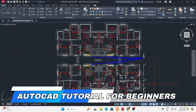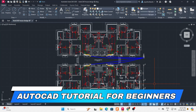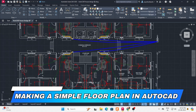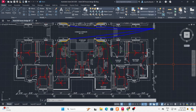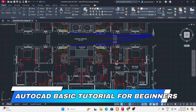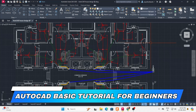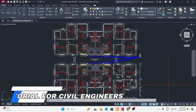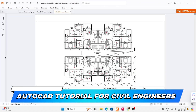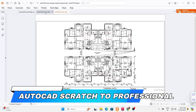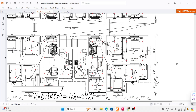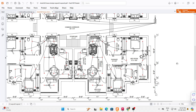Hello everyone. In this AutoCAD tutorial for beginners, we will be making a simple floor plan in AutoCAD. Though this doesn't look that simple, I promise we will make this AutoCAD basic tutorial for beginners series very simple. We will know what is AutoCAD with full information, and in this AutoCAD tutorial for civil engineers, we will learn everything from scratch to professional. Along with the floor plan, we have created the furniture plan as well as the electrical layout plan with every detail.